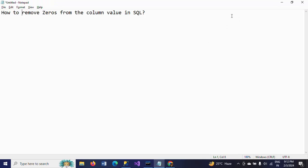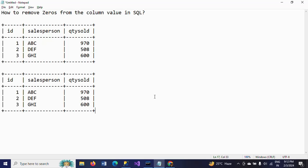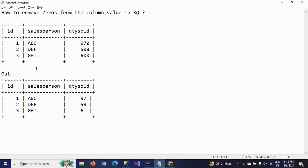Now I want to get the output from this table. I want to remove all the zeros from the quantity sold column. The output should be without any zeros in quantity sold.